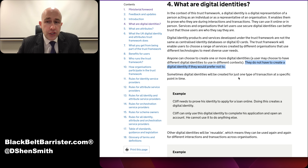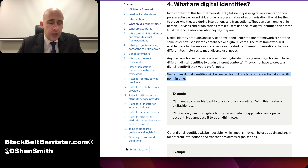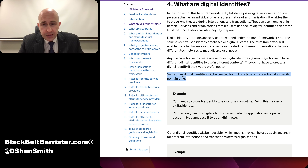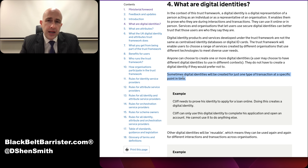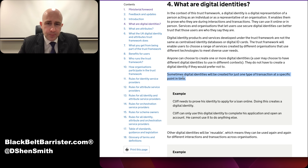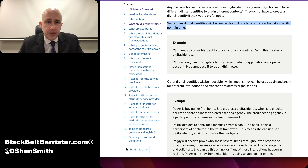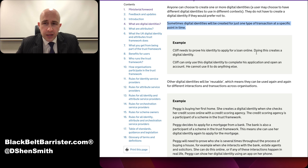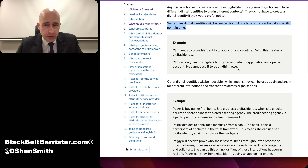Sometimes digital identities will be created for just one type of transaction at a specific point in time — a one-off use for a specific purpose, after which you delete or destroy the digital identity. For example: Cliff needs to prove his identity to apply for a loan online. Doing this creates a digital identity. He can use it to complete his application and open an account, but he cannot use it to do anything else.